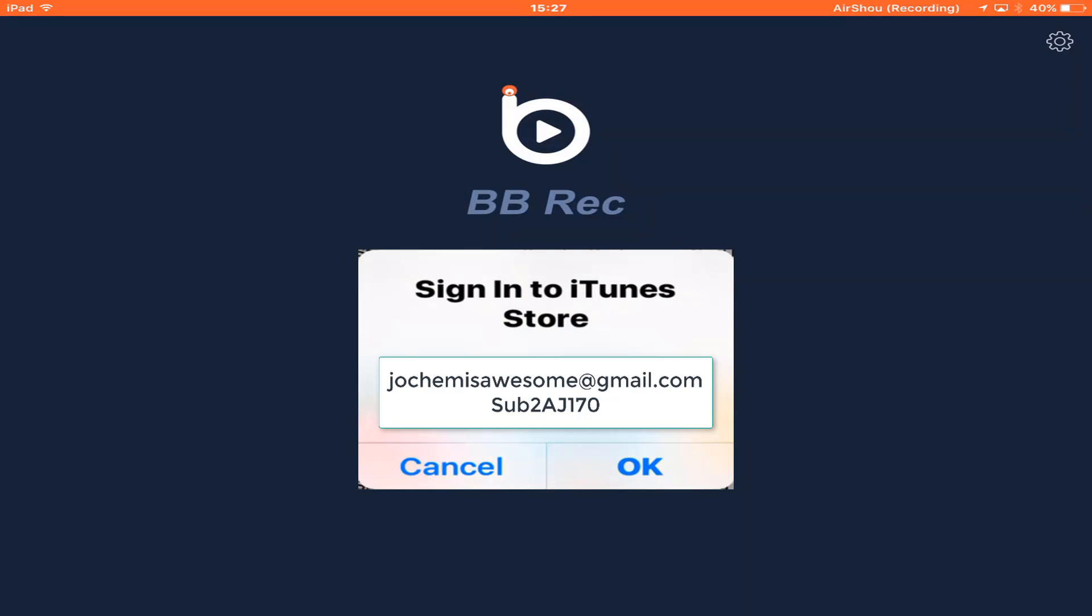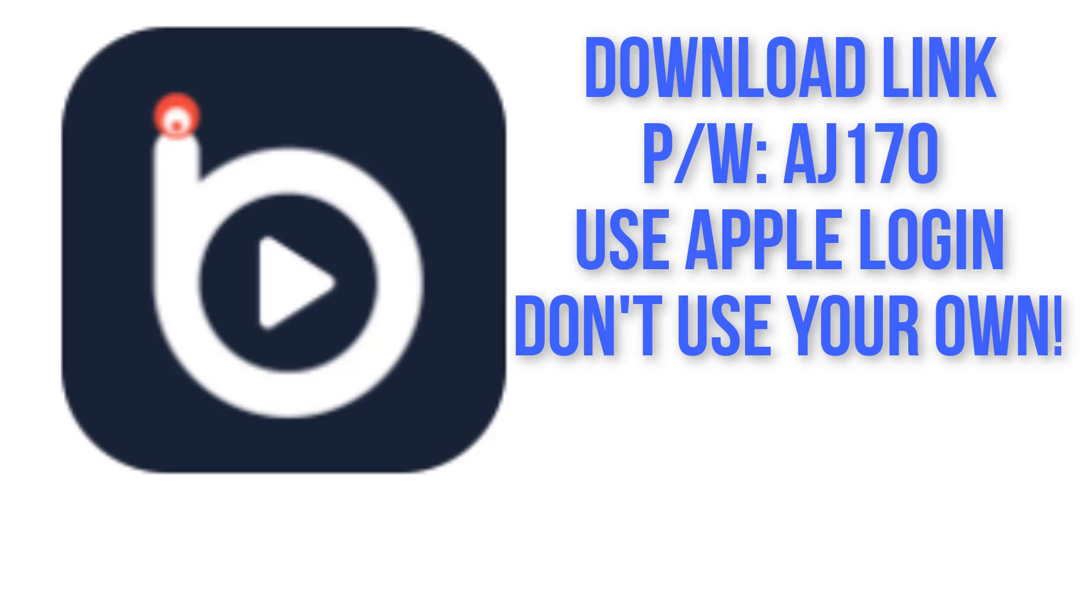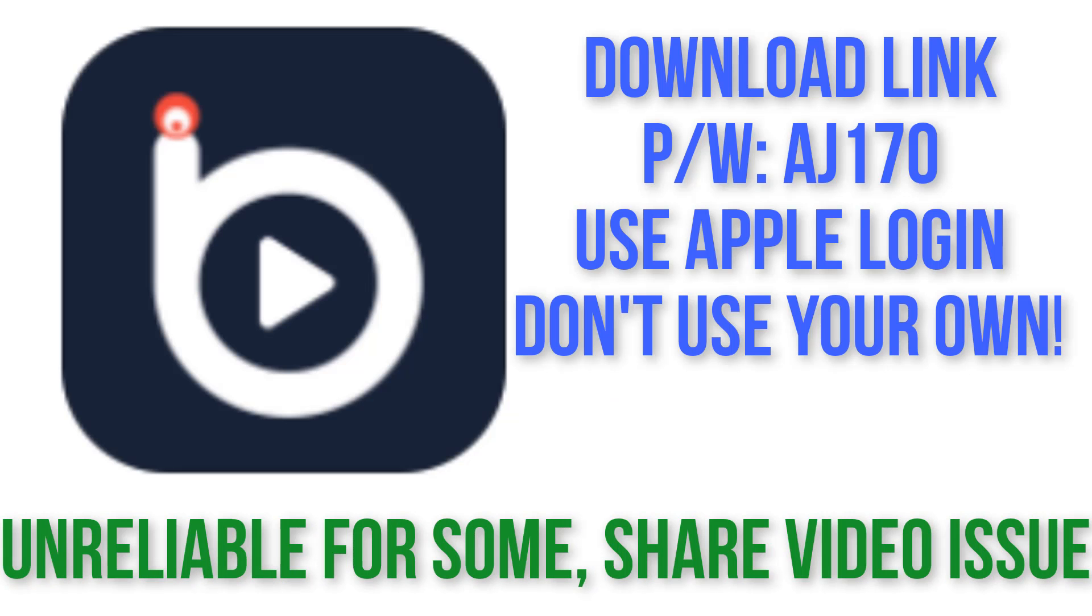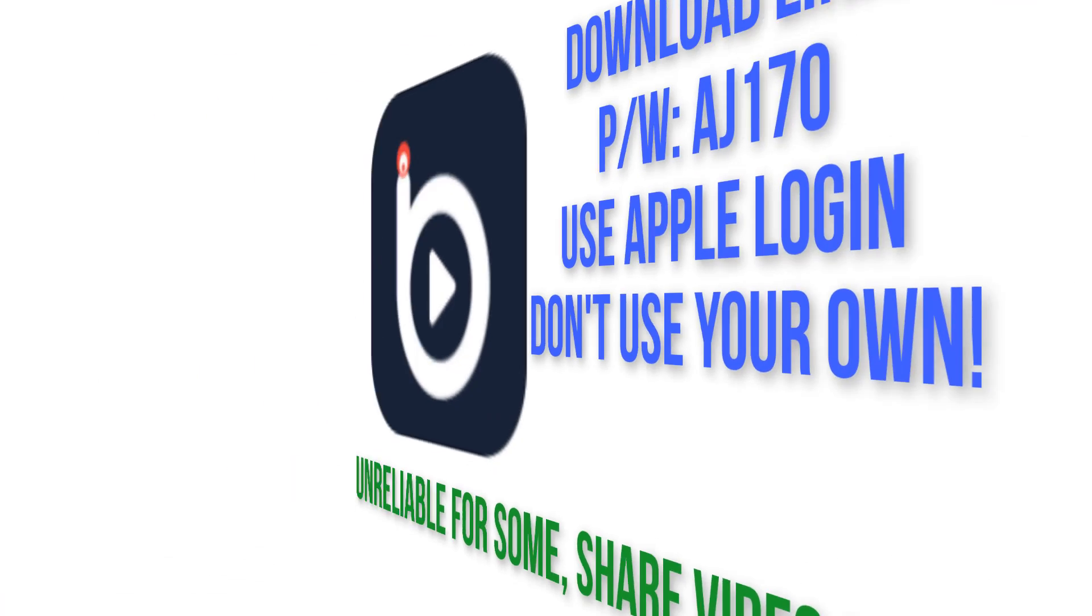To remind you the username is joechimisawesome at gmail.com and the password is sub-s-2-a-j-170. BB Rec works fantastically for some and terrible for others. Problems you might encounter are failed recordings which is really annoying and trouble with the share button crashing the app and not allowing you to save the videos to your photo gallery.